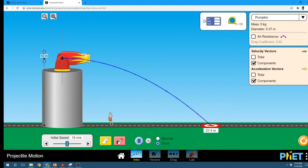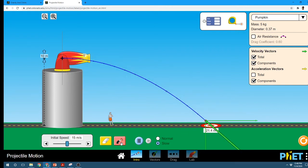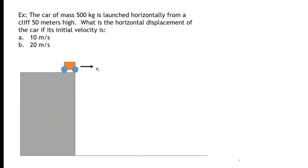Let's combine the two and see what that looks like. Now you can see the difference between the vertical and the horizontal velocity vectors. Let's look at an example: a car of mass 500 kilograms is launched horizontally from a cliff 50 meters high. What is the horizontal displacement of the car if its initial velocity is 10 meters per second or 20 meters per second?